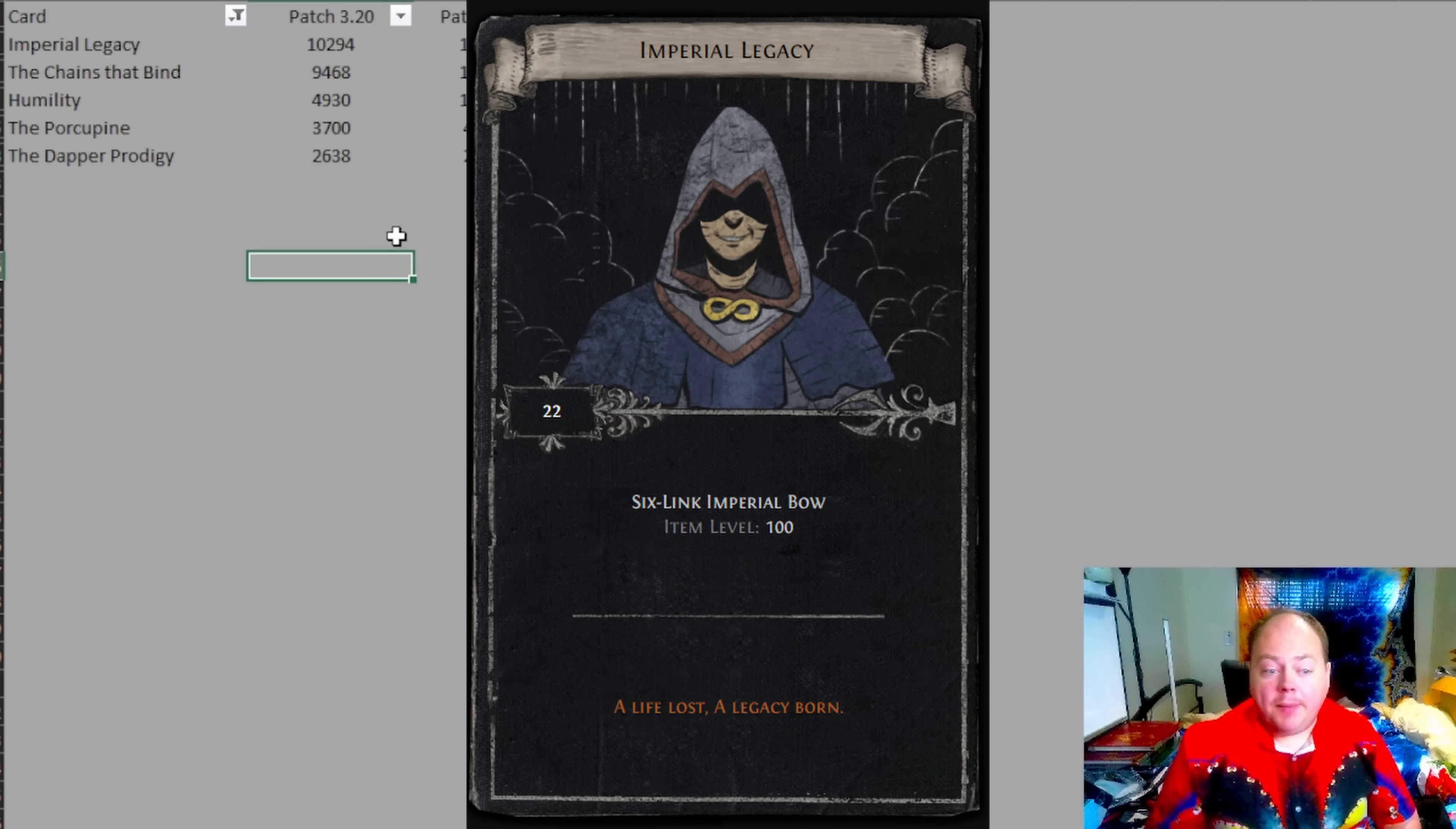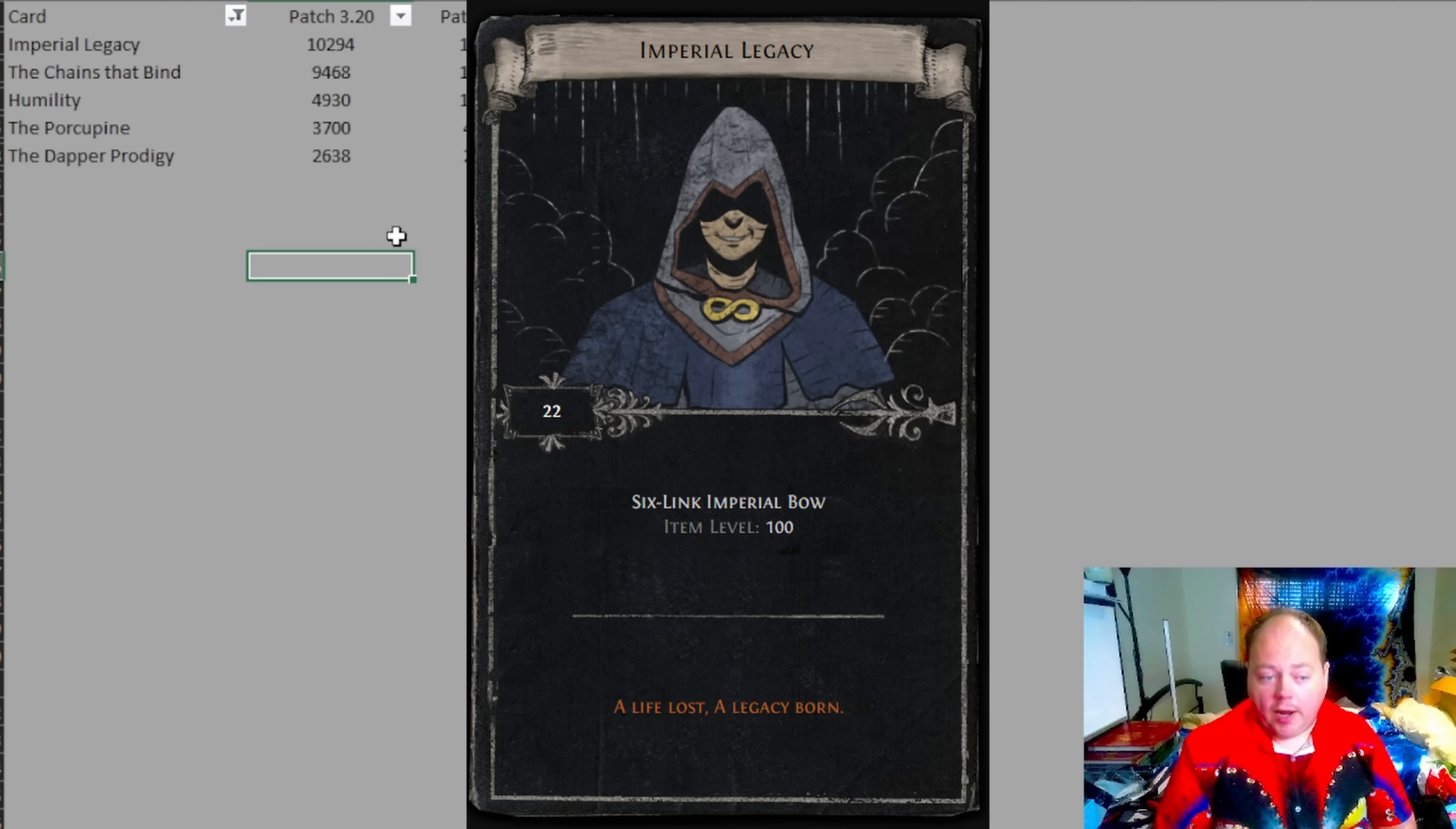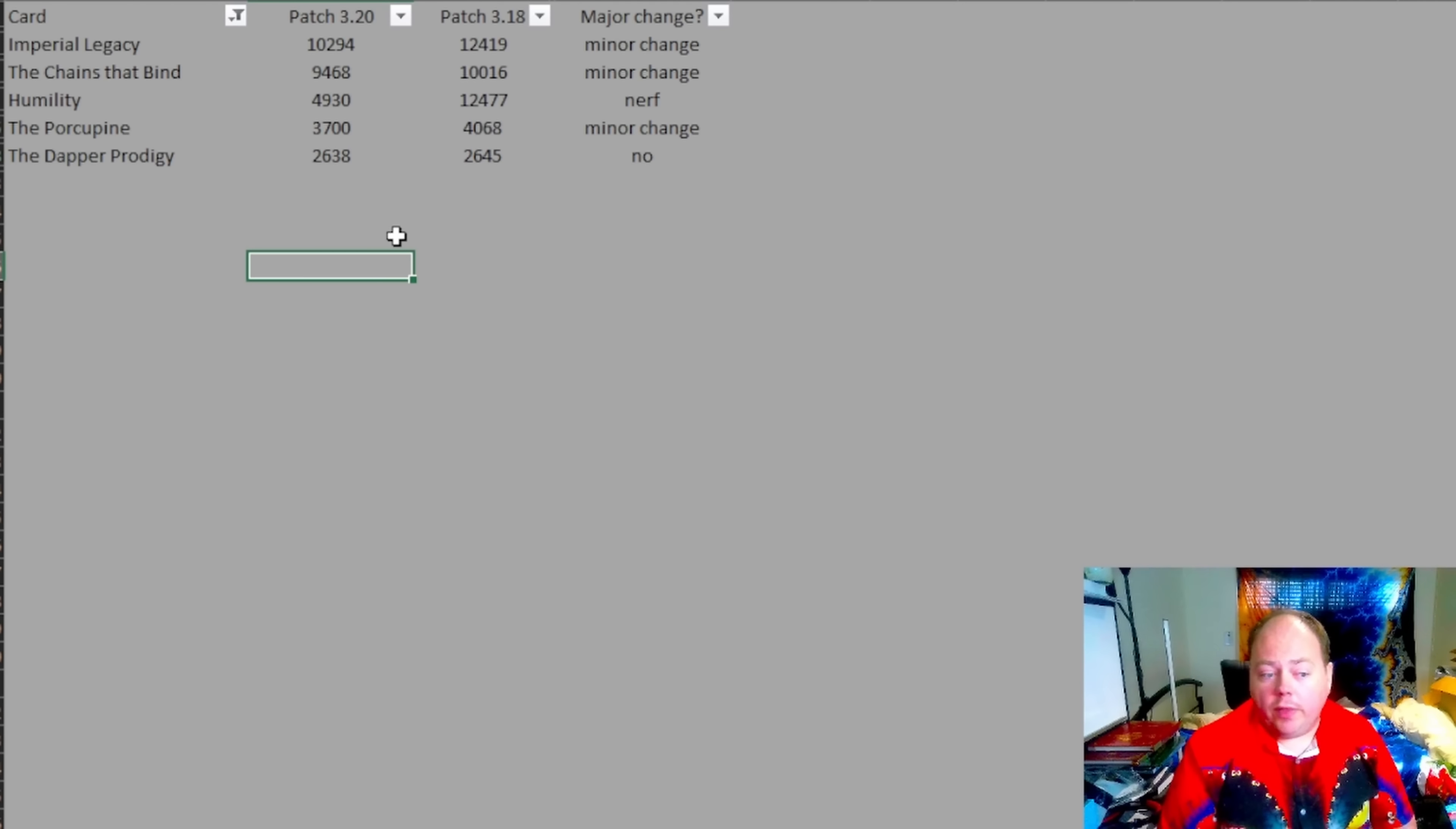So you have Imperial Legacy as the first choice for a bow build only. This has a drop weight of about 10,300, so about twice as common as humility. It's going to give you a six linked imperial bow, which is a very high item level bow. This is something that will then take about as much effort to self-compile a set of as humility does because the set size is larger, but the outcome will be quite a lot better. So this is your first option if you want to go with a bow.